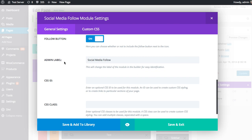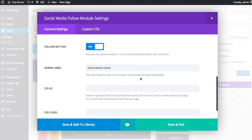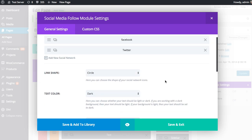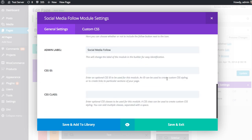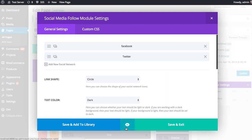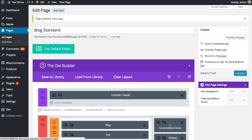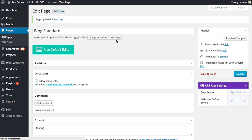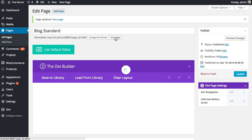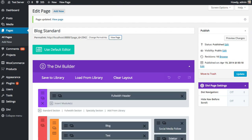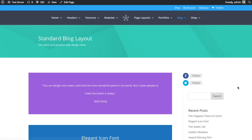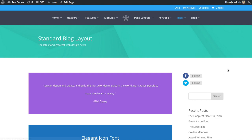And finally, we have our admin label, CSS ID and CSS classes, which we don't need to worry about for this tutorial. And so I'm going to save and exit and update. And if we take a look at our front end page, you'll see that the icon has been changed to a circle and our follow text has been added. So that gives you a basic overview of the different options in the Divi Builder social follow module.